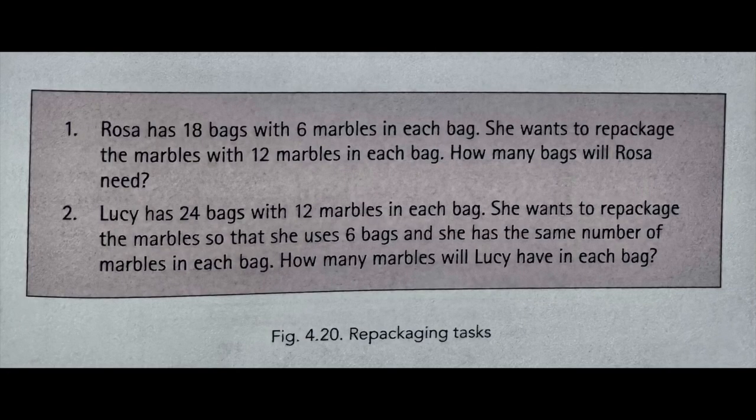For those of you who are just listening, I do have a picture from the book, but the problems say: Number one — Rosa has 18 bags with 6 marbles in each bag. She wants to repackage the marbles with 12 marbles in each bag. How many bags will Rosa need? The second problem states: Lucy has 24 bags with 12 marbles in each bag. She wants to repackage the marbles so that she uses 6 bags, with the same number of marbles in each bag. How many marbles will Lucy have in each bag?